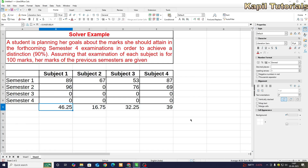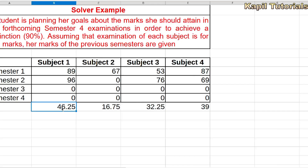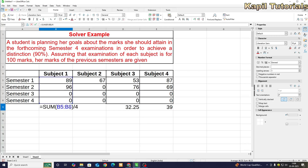Now I'll start with another example. In this example, a student is planning her goals about the marks she should attain in the forthcoming semester — the same kind of example I gave earlier when teaching Goal Seek. The only change is that before we were changing only one semester, but now with Solver we can do multiple input changes.